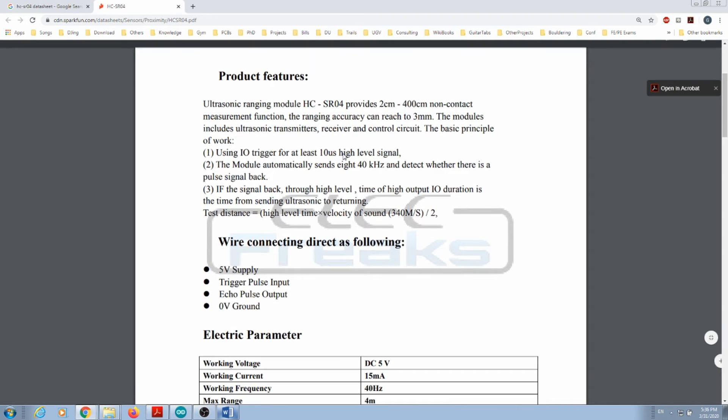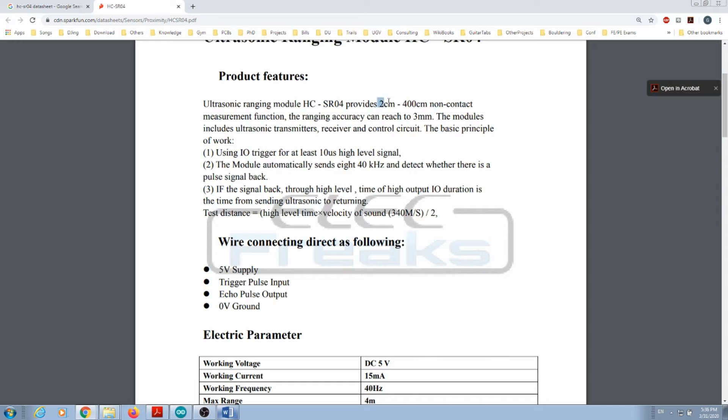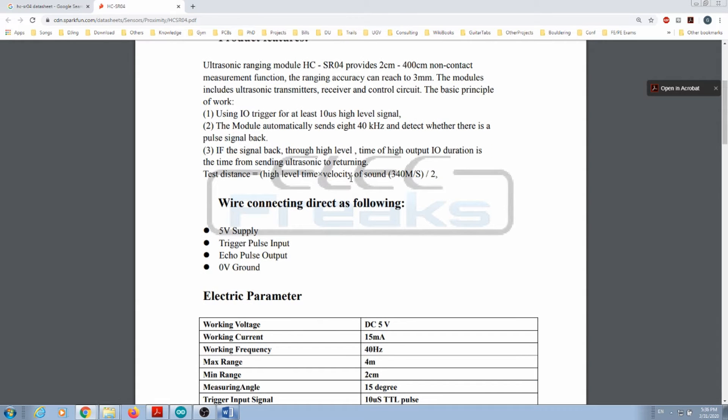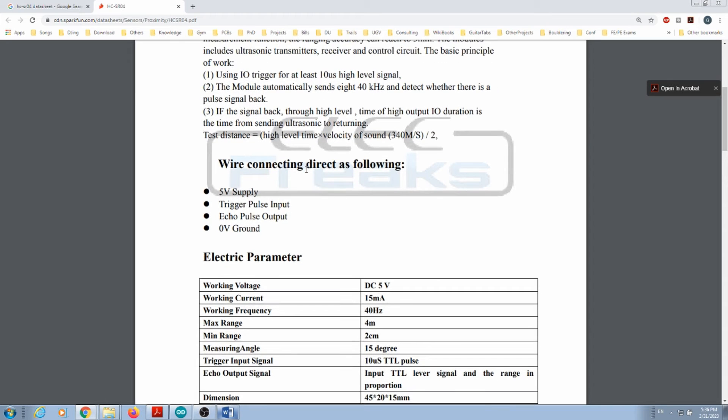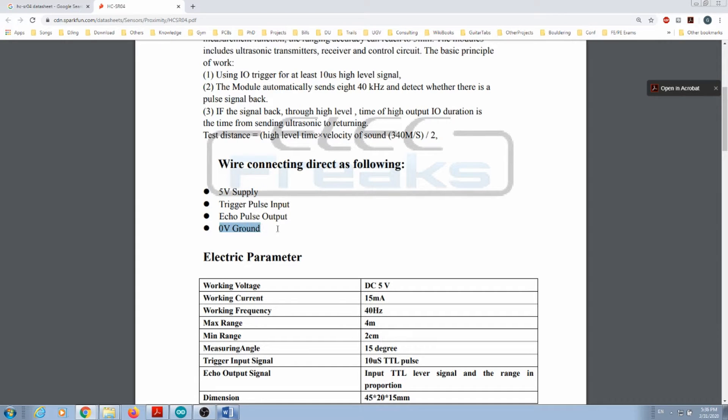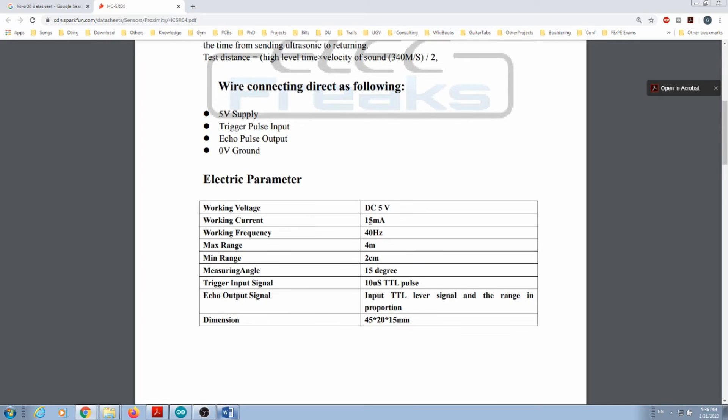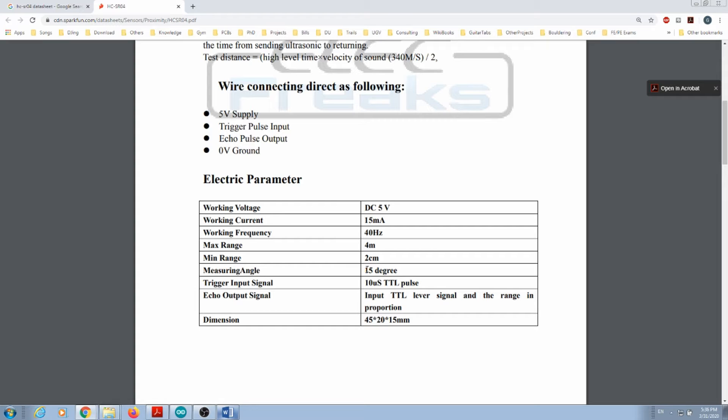The range is going to be from two centimeters to four hundred centimeters non-contact measurement function. It has a description of how it works, the connection pins - five volts is the power supply, ground is your reference, two pins one is an input another an output pin. It consumes around 15 milliamps, works at 40 Hertz, and has a measuring angle which is very important: 15 degrees.